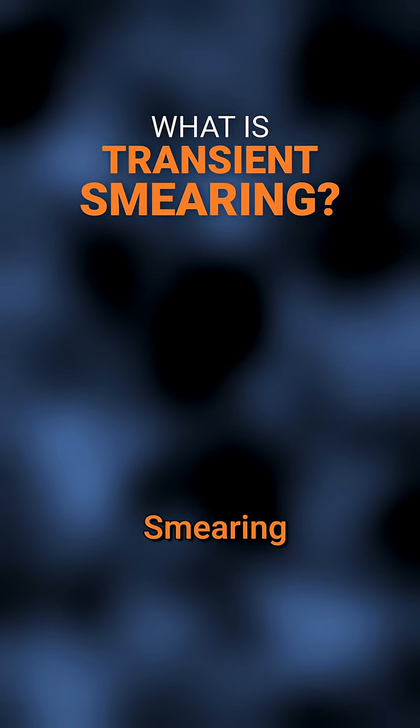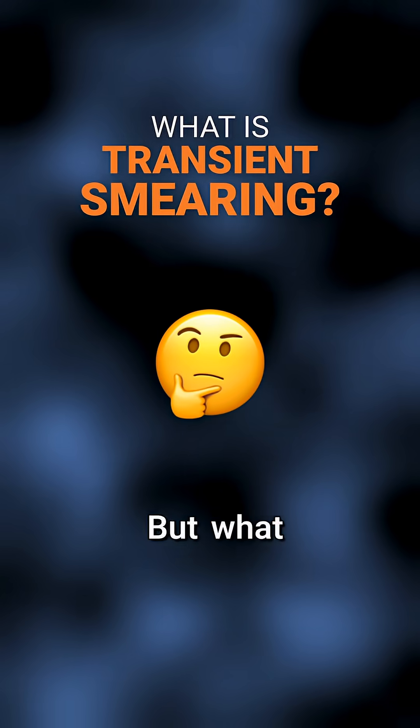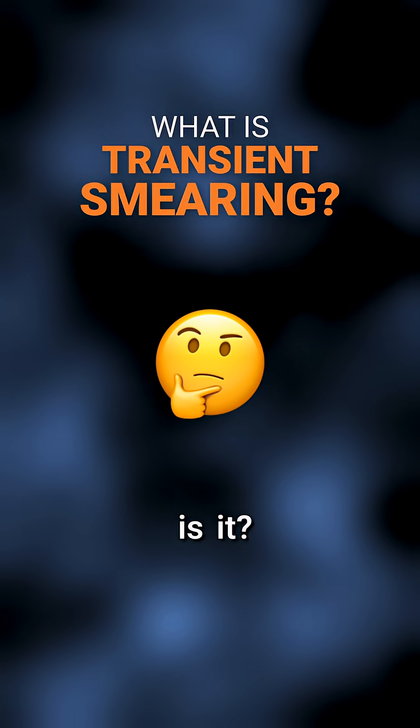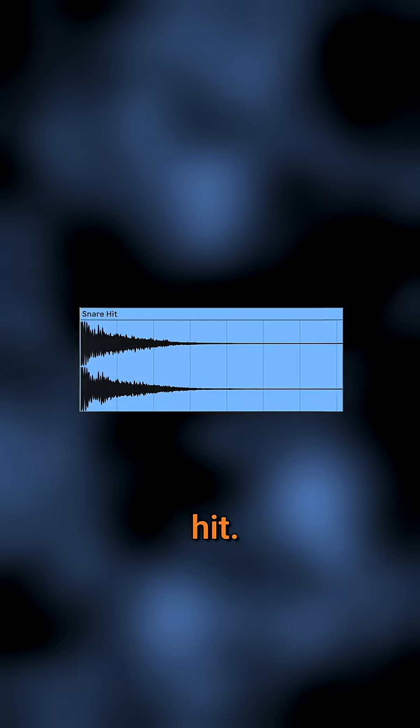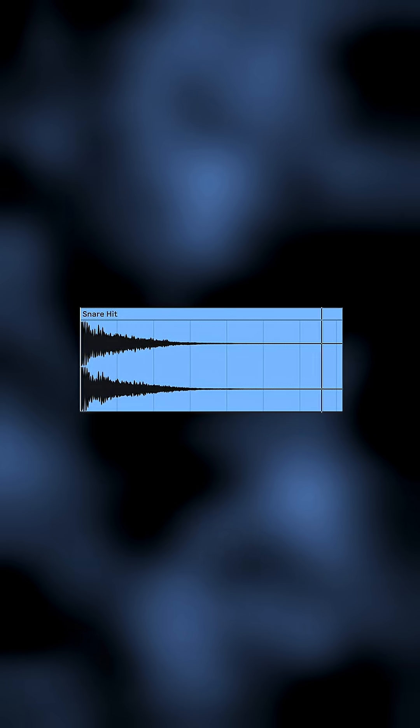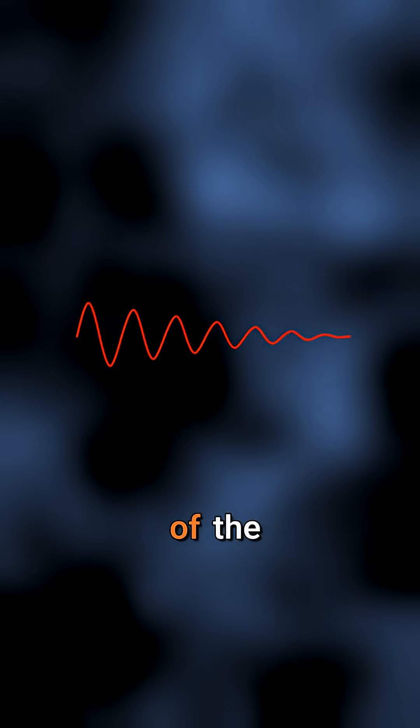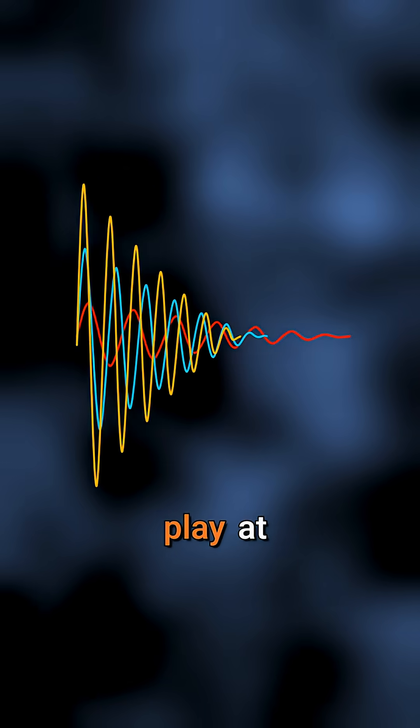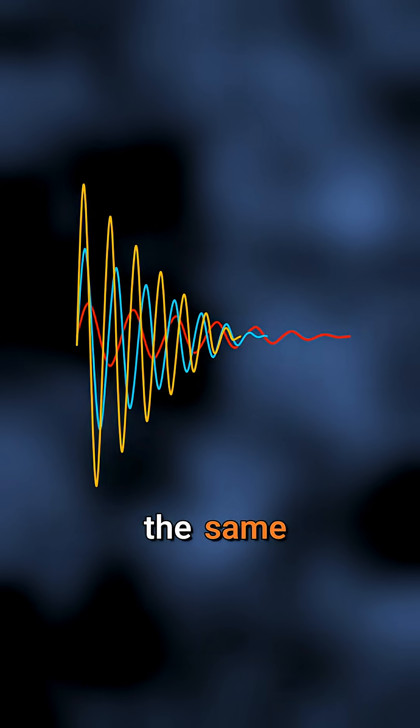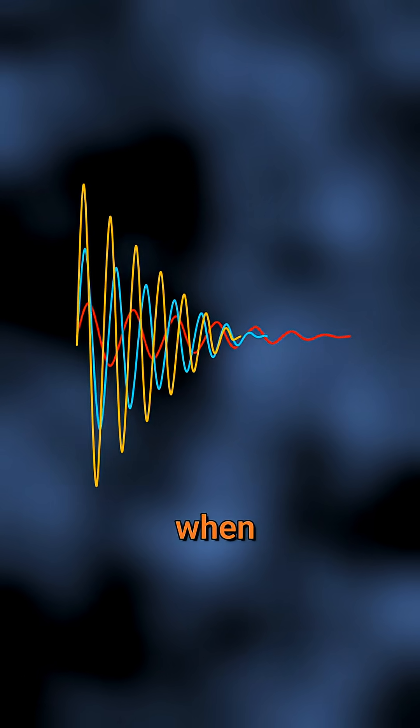You've heard the term transient smearing, but what exactly is it? Imagine a snare hit. Ideally, when that snare gets hit, all the frequencies of the transient should play at exactly the same time.